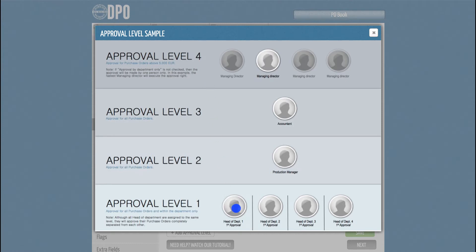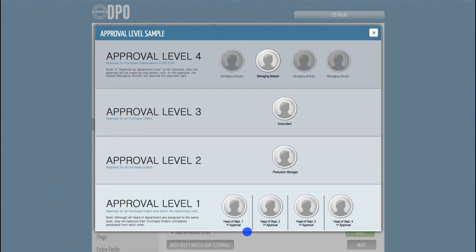As you can see, on Level 1, we have assigned multiple approvers to the same level. If approvers are responsible only for certain departments, you can set up the approval chain separately for each department. That way, each approver will only be able to validate POs from their own departments.